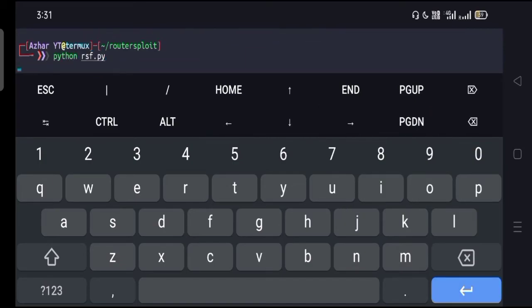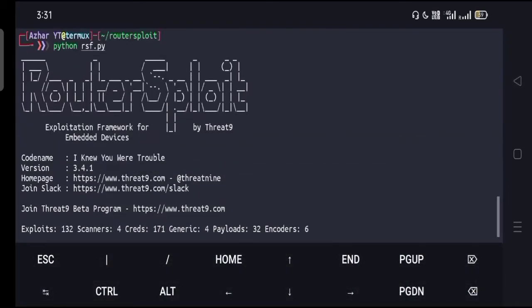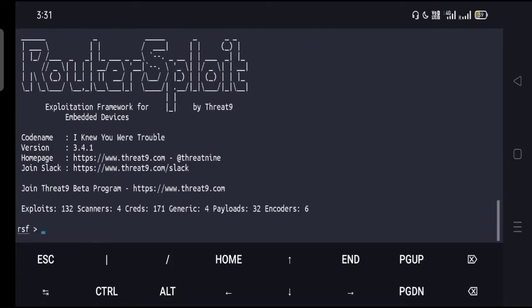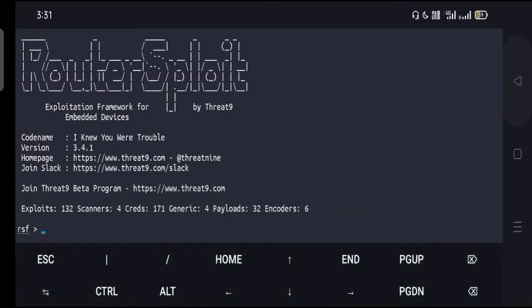Type here again ls. Now you have to go for the last command, that is python rsf.py. Hit enter and wait for it until it's done. Now you see it's showing up Router Exploit and it's already installed on my device in Termux.